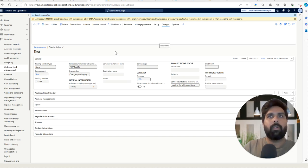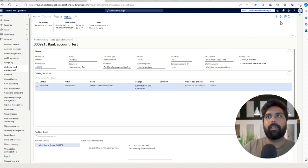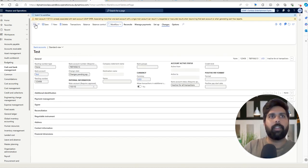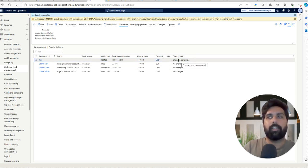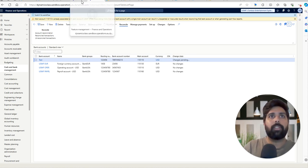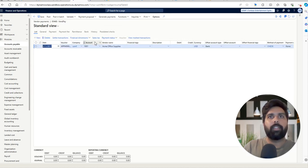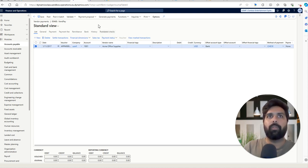Once I submit the workflow, I can view the workflow history and see that it has been submitted. Meanwhile, the bank account is now visible in the bank account list, showing a change status of 'Change Pending.' Let's see if I can select this bank account in a payment entry — I'll go to Accounts Payable, Vendor Payment Journal. As you can see, it does not allow me to select this bank account. It will only allow selection once the changes have been approved — so without approval, you can't perform transactions with unapproved changes.